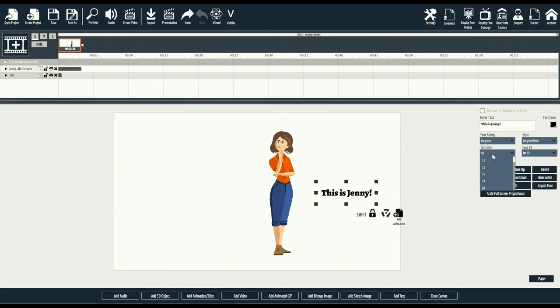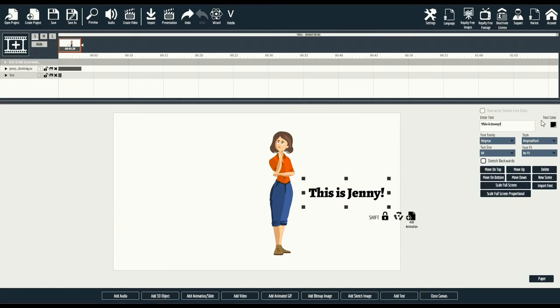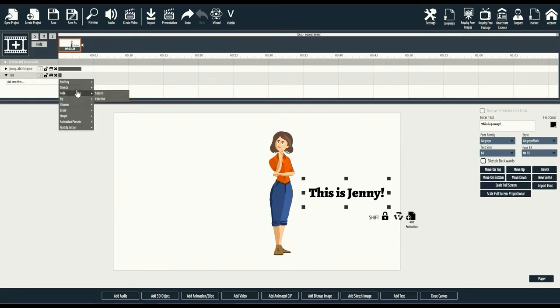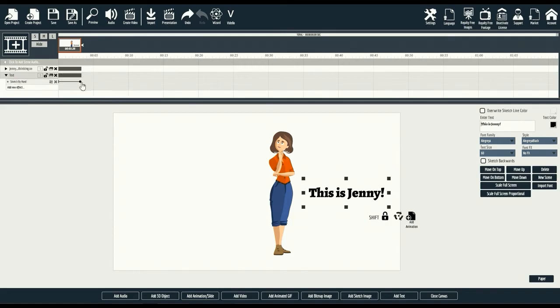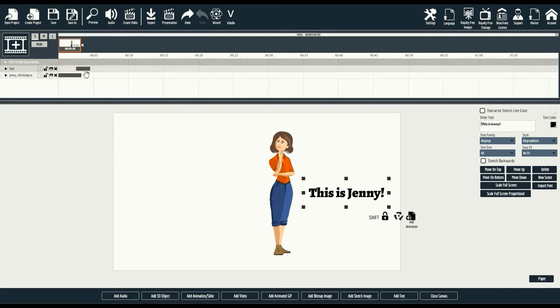We can drag it around and easily add text right in the easy to edit text box on the right side. You can edit everything from font family to text size. And on the timeline, you can easily edit the way the sketch is drawn with our options. For this demo, we'll use sketch by hand.